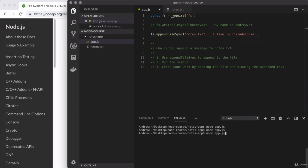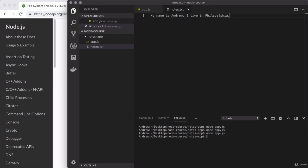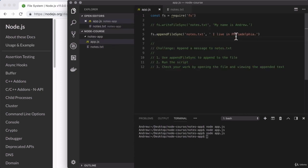I'll use the up arrow key and enter to rerun the previous command. And if I open up notes.txt, what do we have? I have my old message. My name is Andrew, and I have my new message. I live in Philadelphia, which is excellent. And there we go. You've completed your very first challenge.